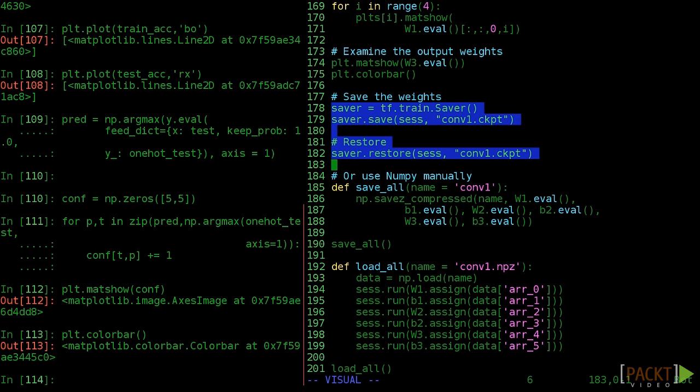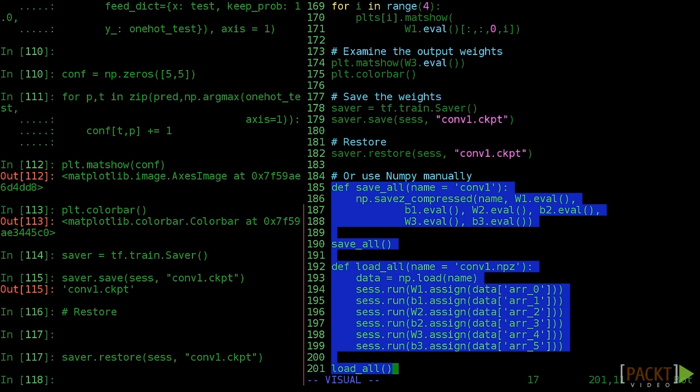If you prefer to use numpy to manually save your weights, the code file also provides functions for that. This can be more convenient because the numpy format is very portable and reasonably lightweight. If you're exporting values to another Python script that doesn't need TensorFlow, you might prefer numpy.